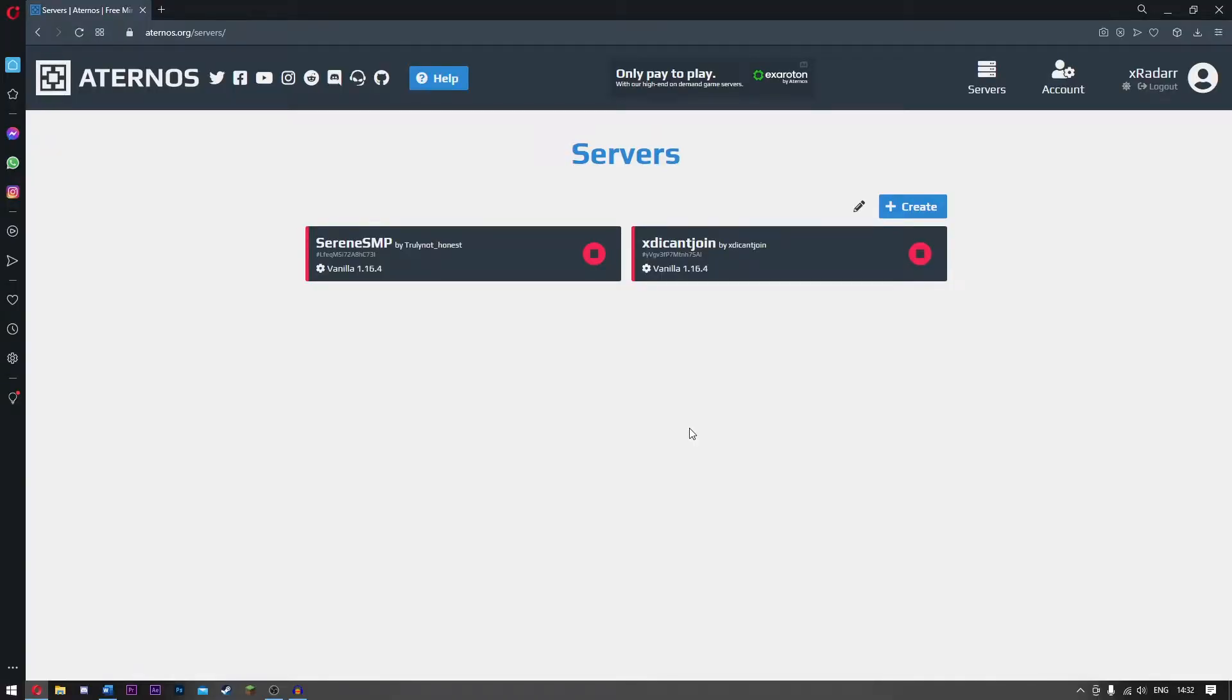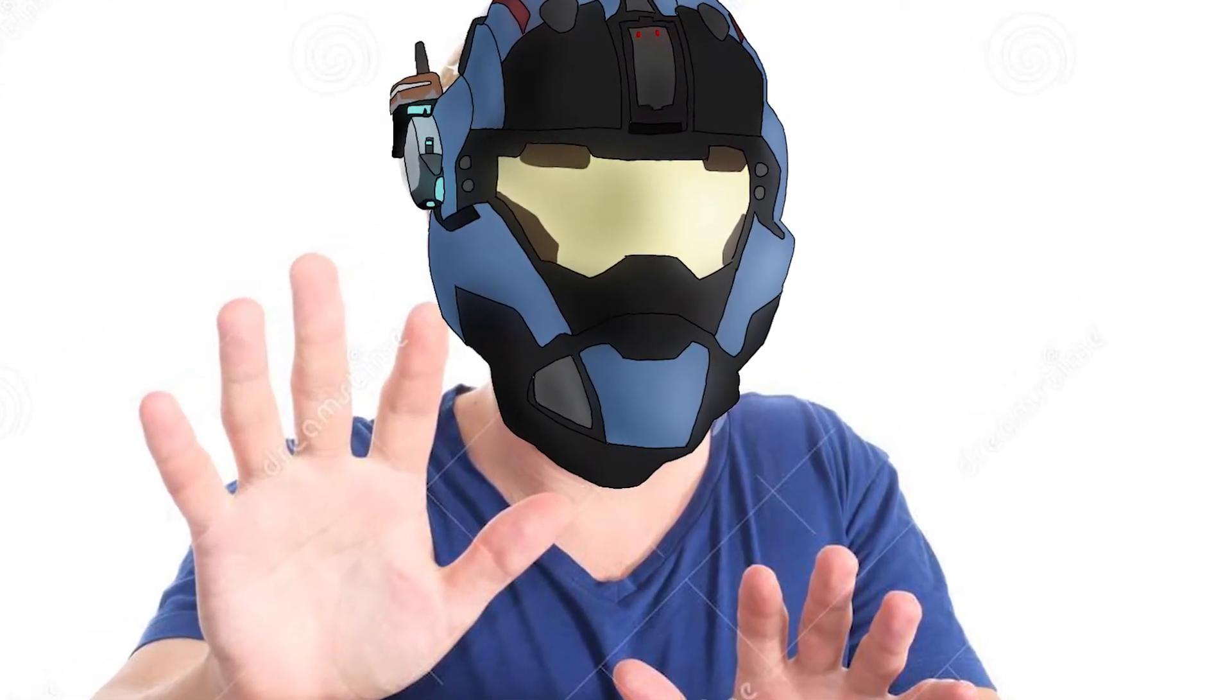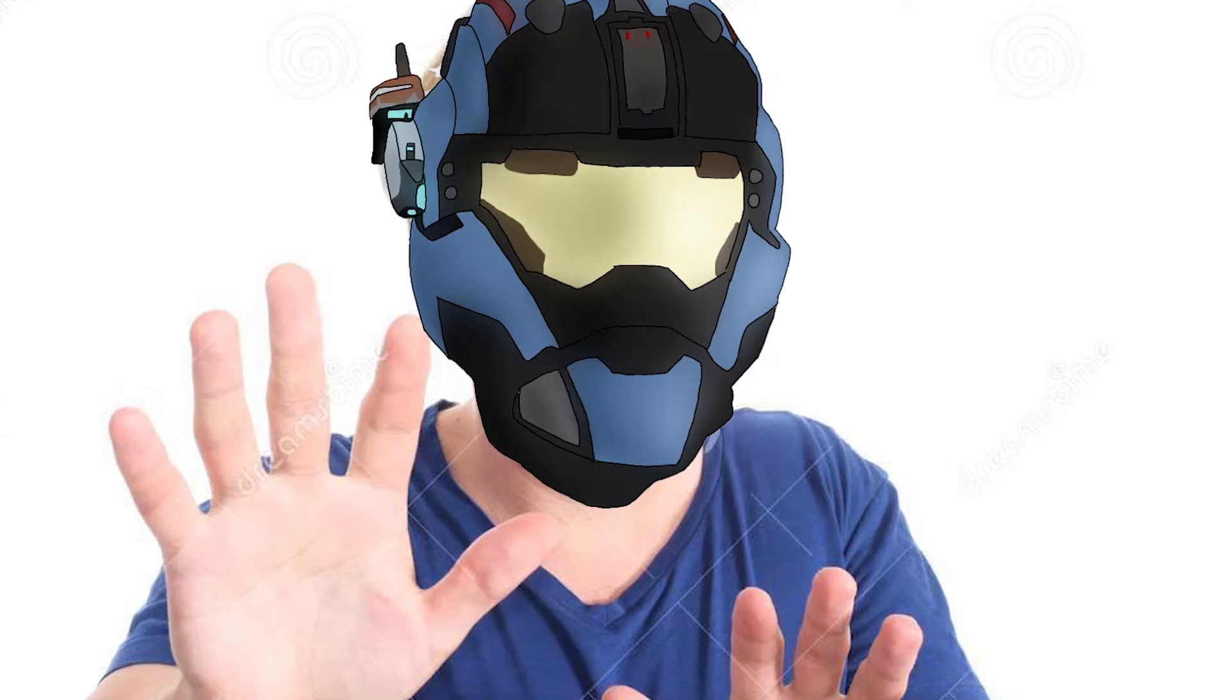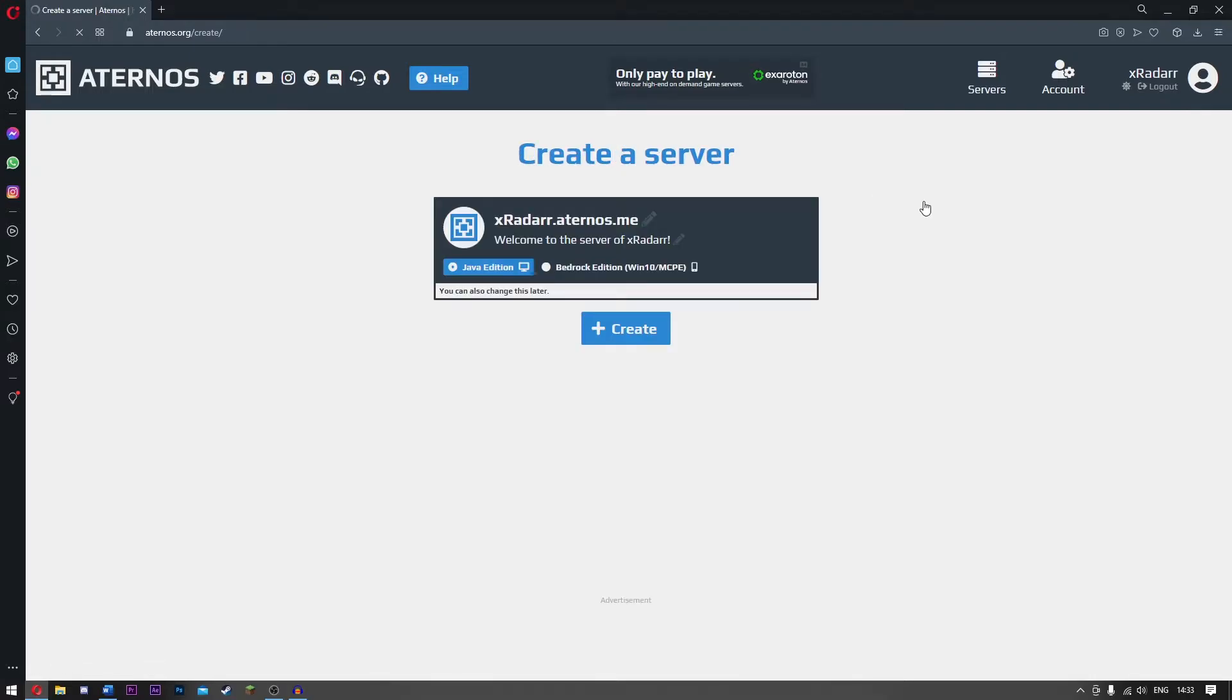What you guys want to do is come over to Aternos. This will be in the description. If you guys need help, I'm just helping you now. Just follow the video, don't worry. Trust me, I'm here. Just calm down, all right?